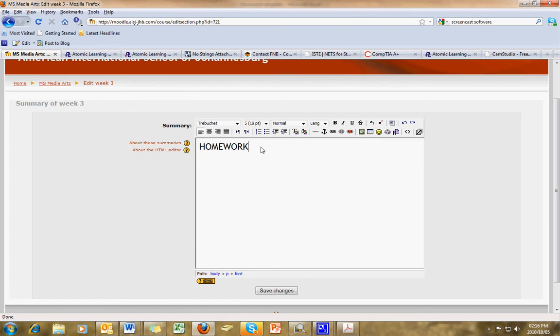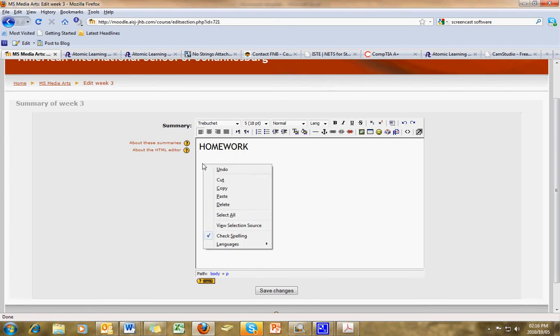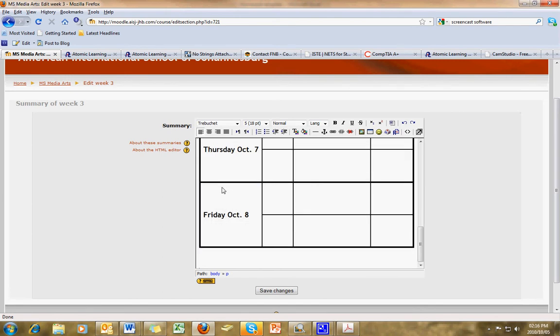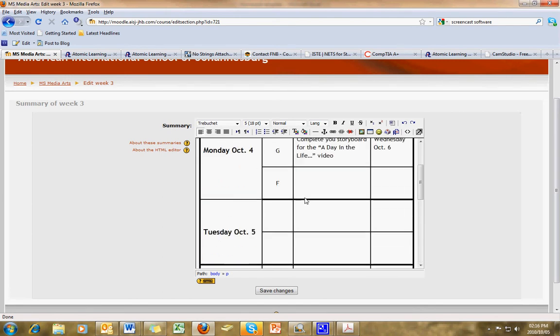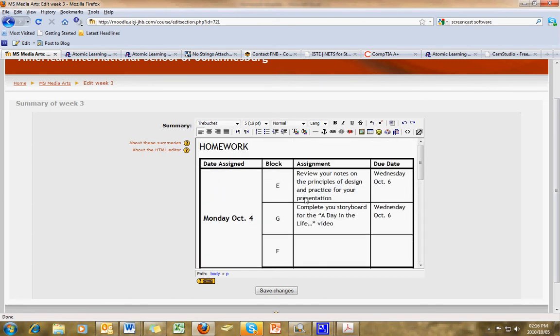It brings up the editor. After Homework, I can press Enter, skip a space, and right-click and select Paste. And it pastes in my blocks with my homework.